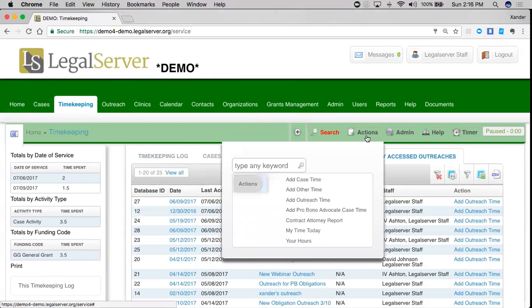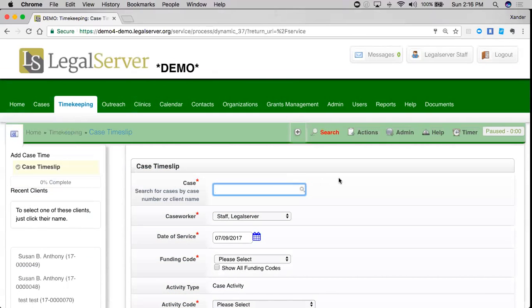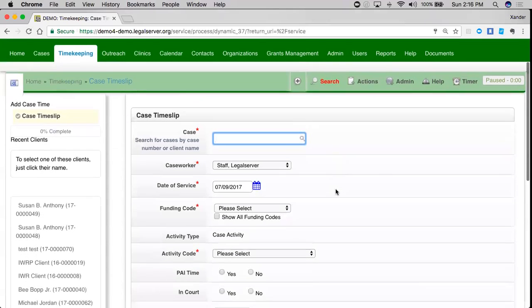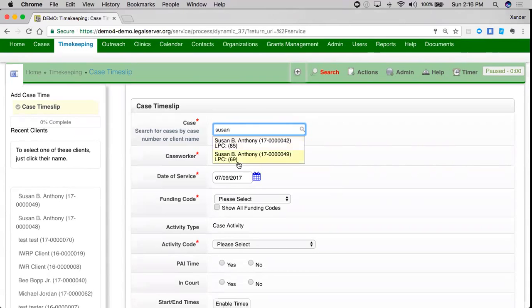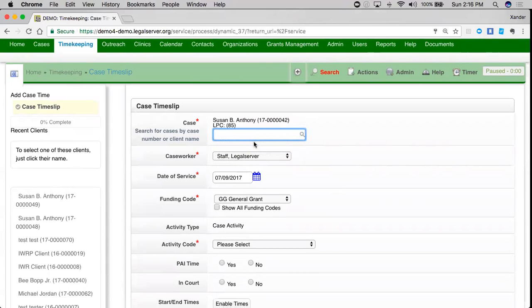If I want to add case time from my timekeeping tab, I'll see here that I will have to select a case. So I can select Susan B. Anthony.